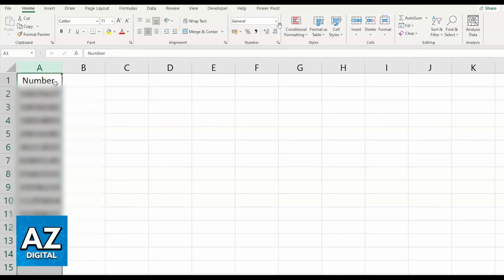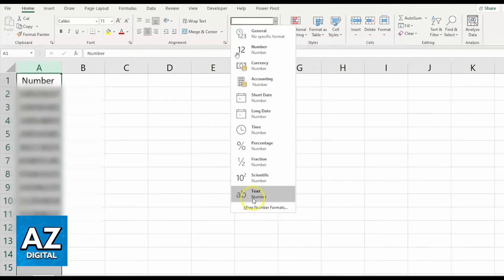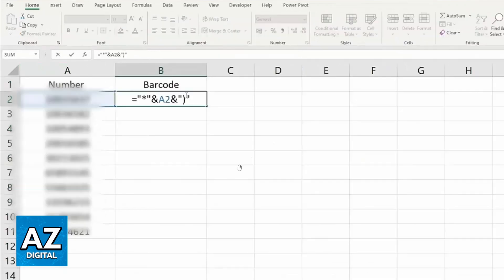You can click this arrow right here. After doing that, you'll be able to change the General format and click the Text option, the last one.